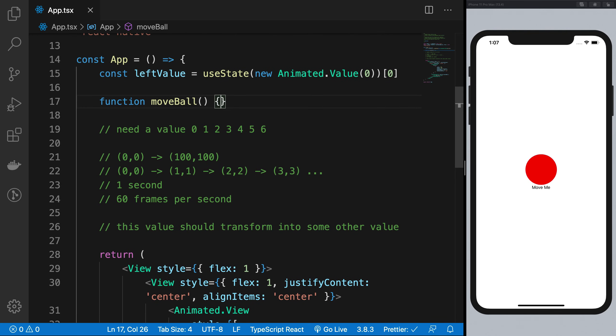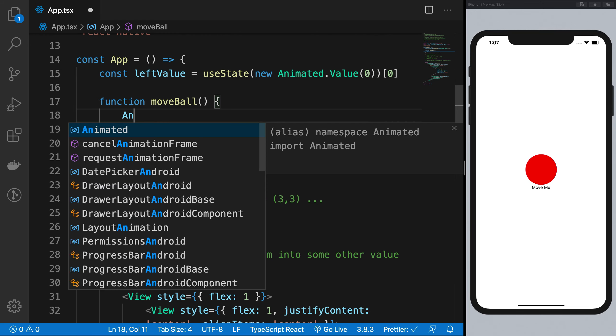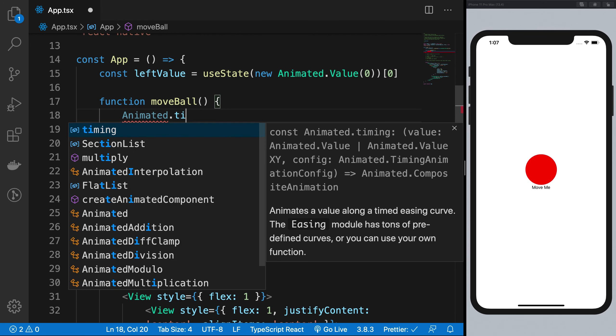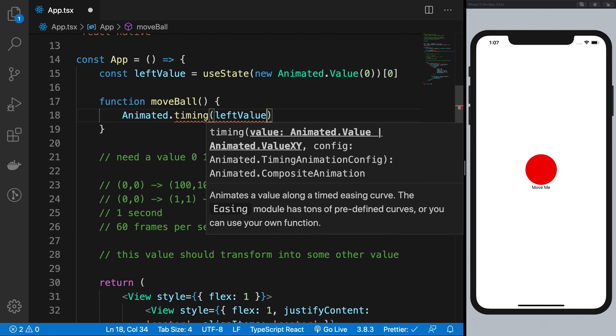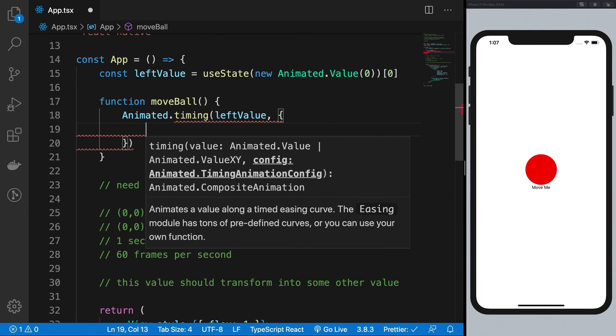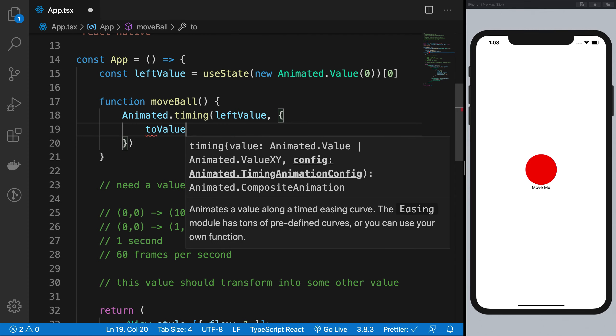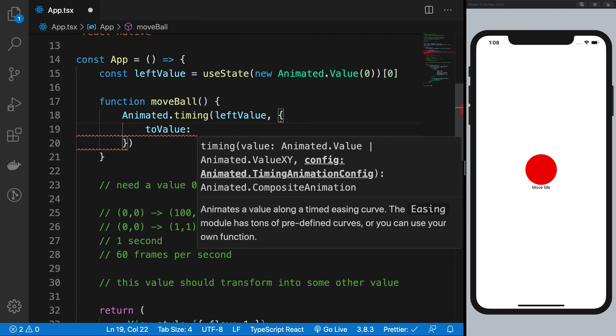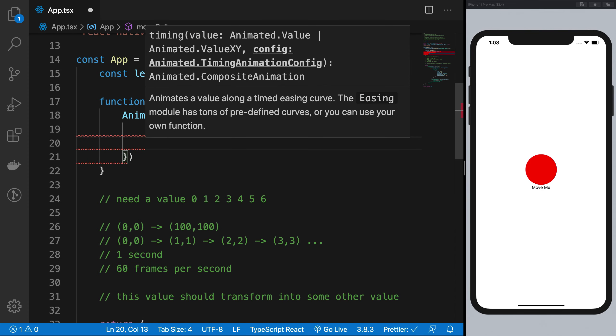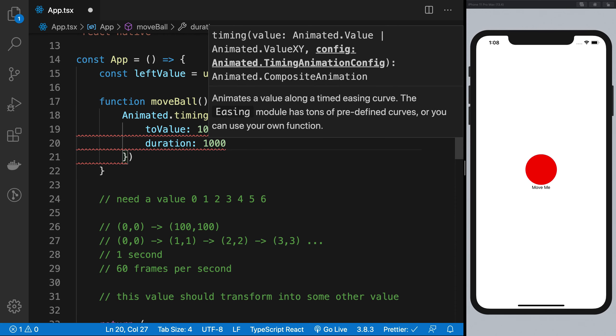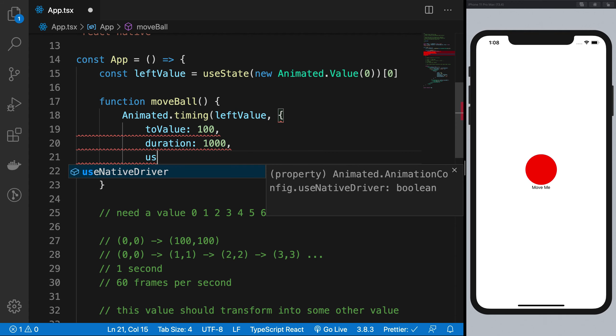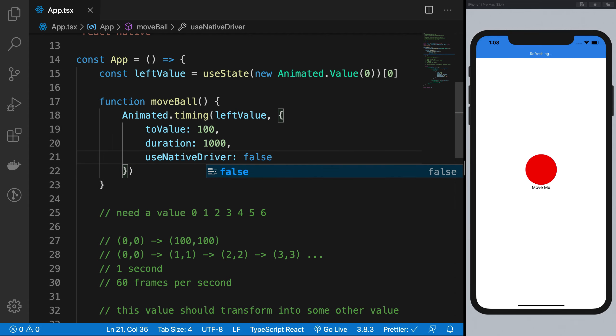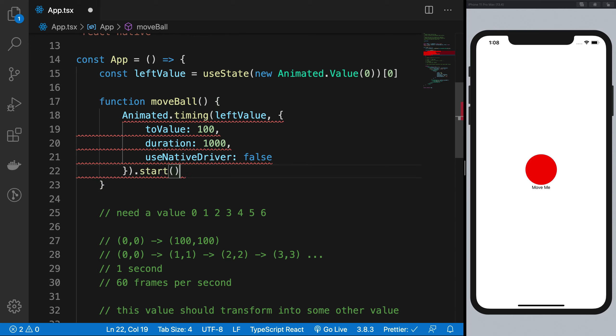what I want to do is I want to go ahead and say that the variable, this left value, this animated value, what should happen to is that it should have a timing animation. Timing is one kind of animation. I want this left value to move to a value, let's say 100. And what I want is the duration to be a second. That is 1000 milliseconds. And finally, I do not want to use the native driver at the moment. So we're going to get into what this is. So once we have that in place, and yep, one more thing, you need to start it by calling start like this explicitly.